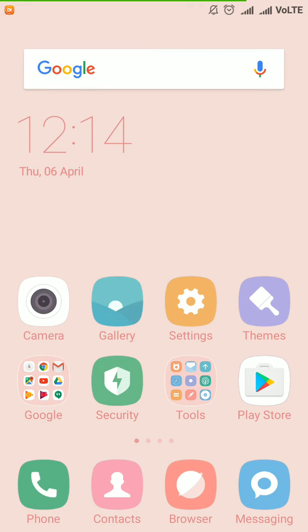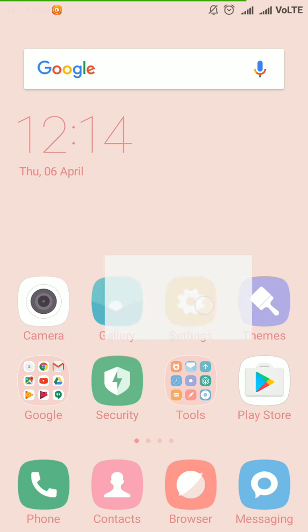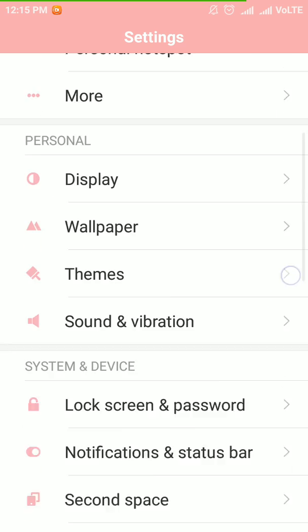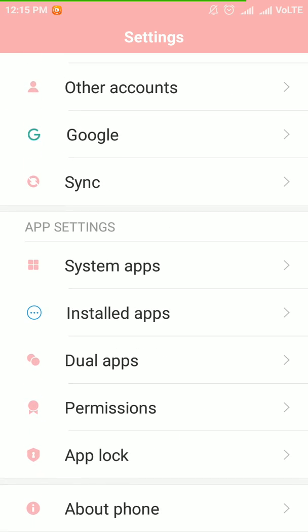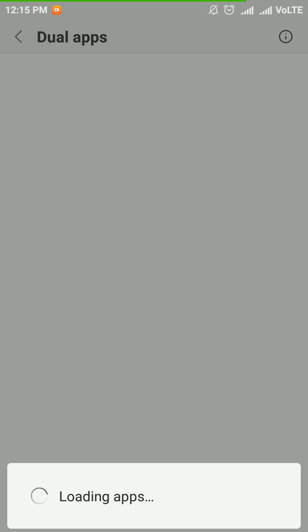How to turn on or off dual apps in your Mi phone. First go to settings. Scroll until the bottom. Here you can see a tab called dual apps. Click on it.